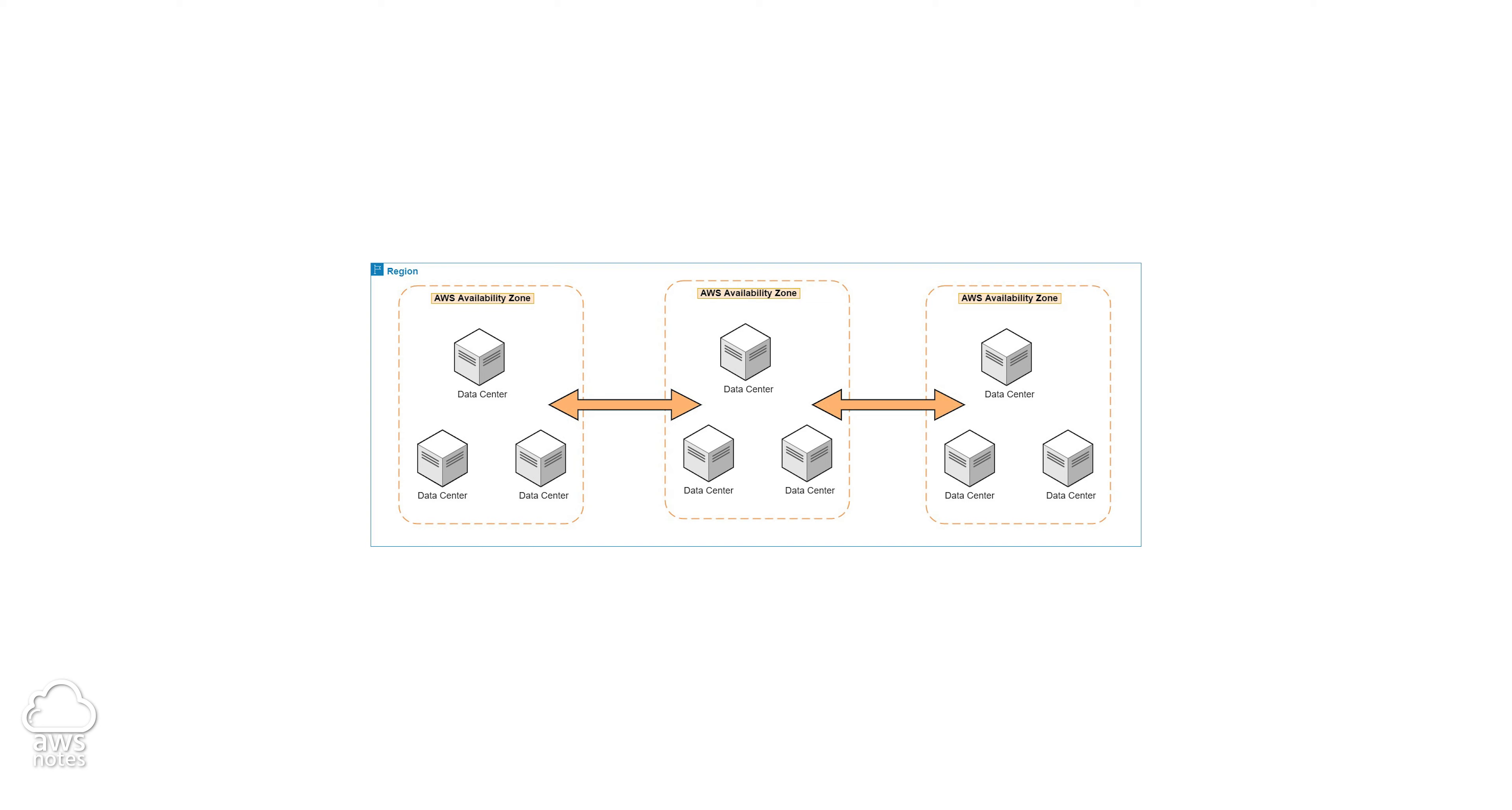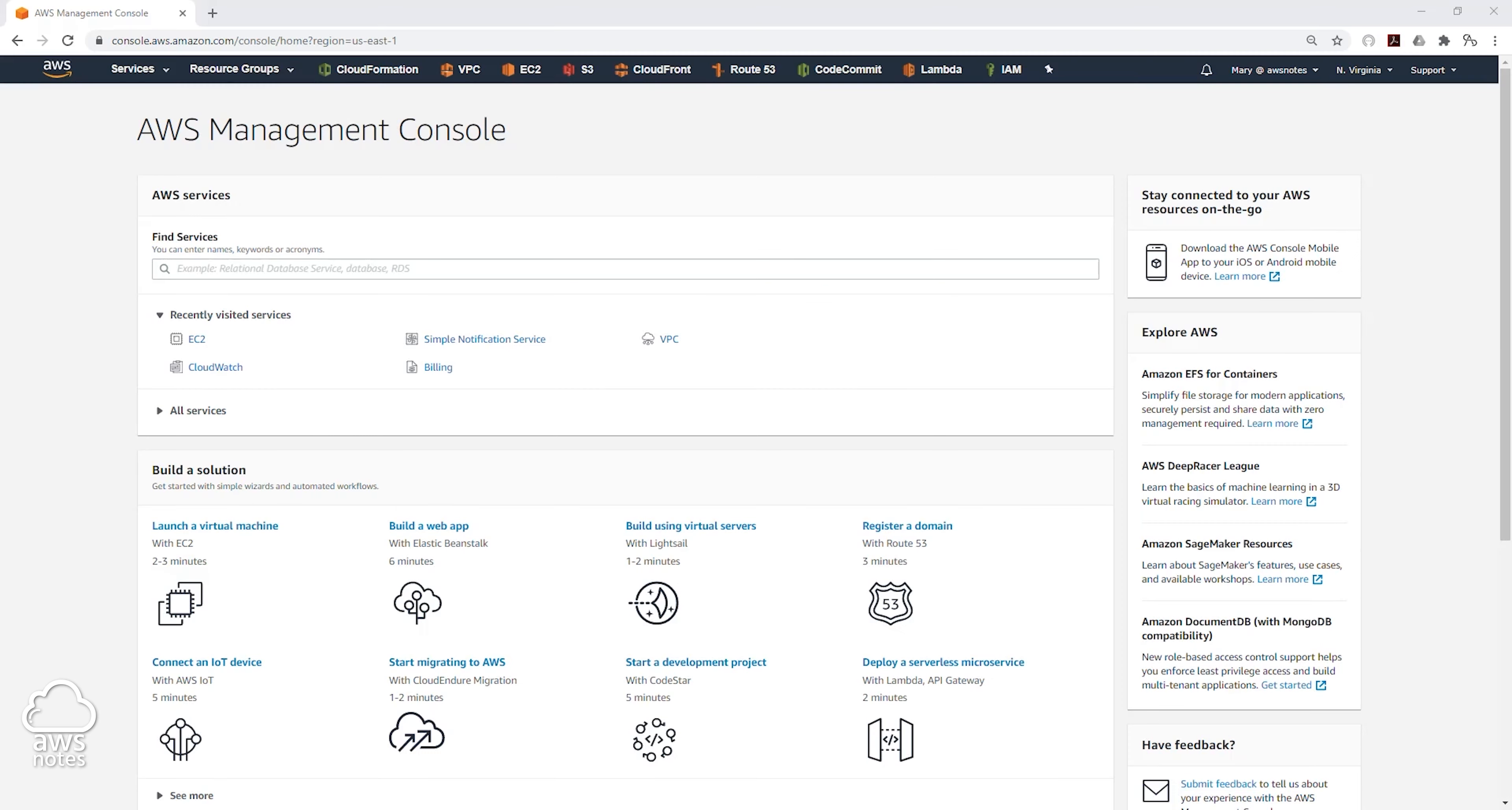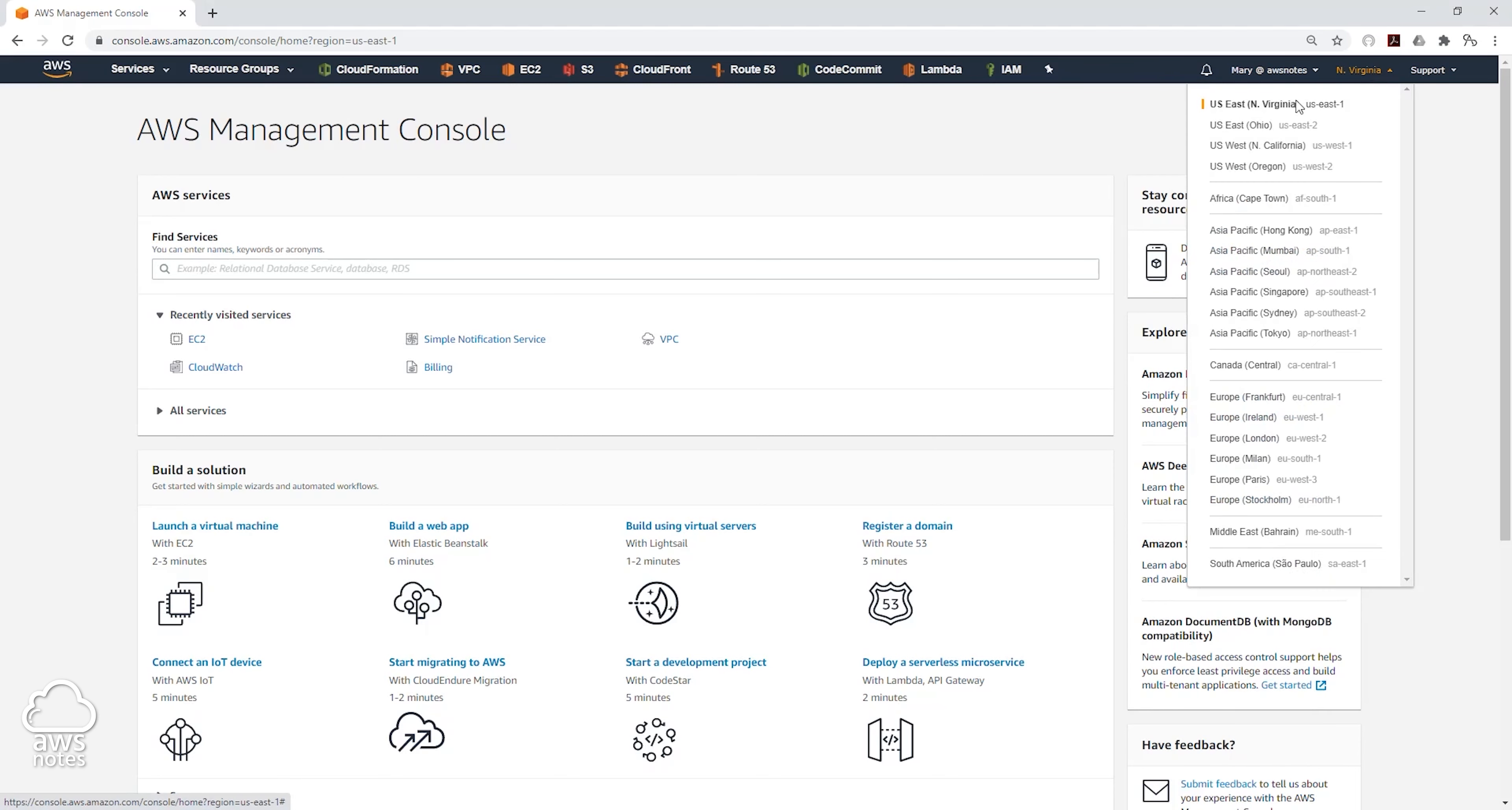Let's look at the region and availability zones in our management console. I'll go to my management console in the upper right-hand corner. If I click on this dropdown, these are the list of all AWS regions. And within this region, there are availability zones.